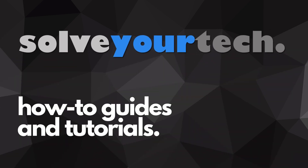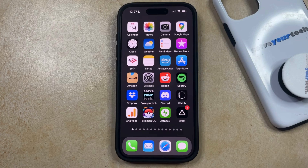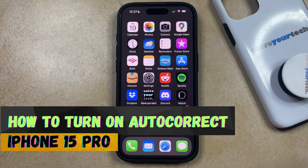SolveYourTech.com, your source for how-to guides and tutorials. Welcome to our video about how to turn on autocorrect on iPhone 15 Pro.